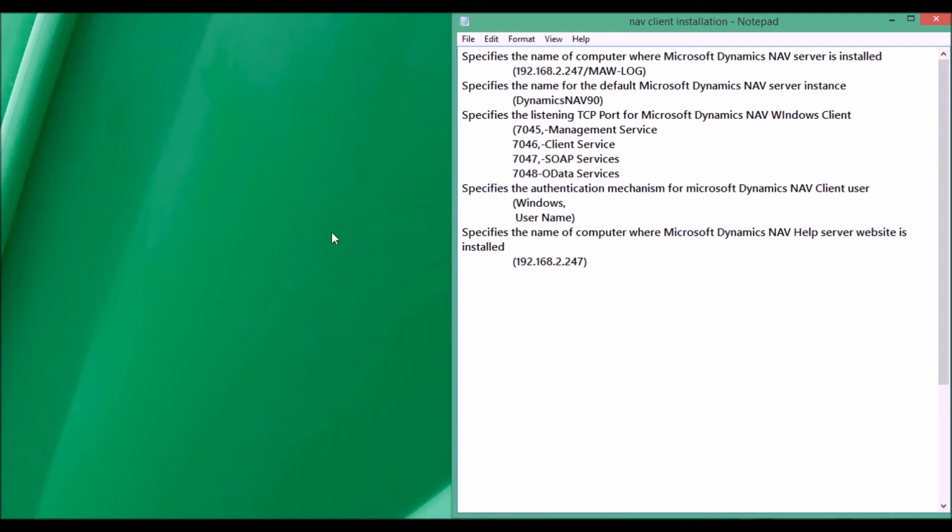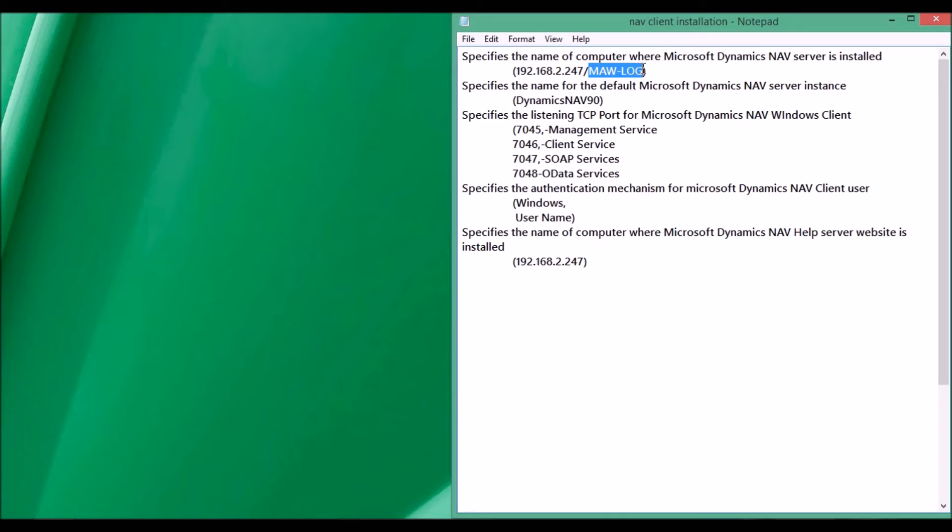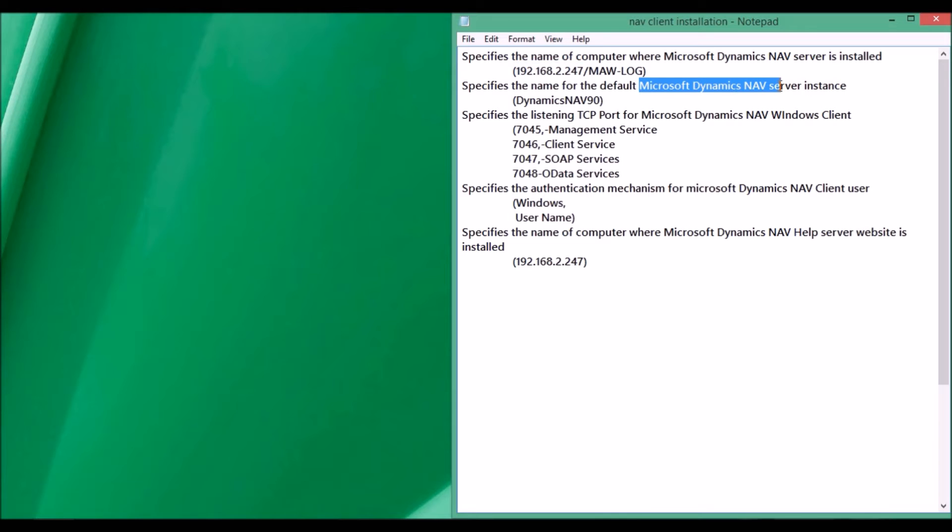Before installation of Windows client, we need to know the name of the computer where the Microsoft Dynamics NAV server is installed. In our case, it is the MAW log and its IP is 192.168.2.247. We also need to know the Microsoft Dynamics NAV server instance, which is NAV90.